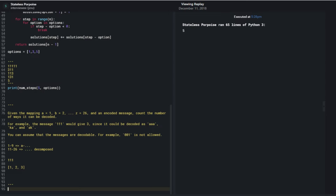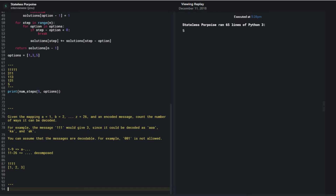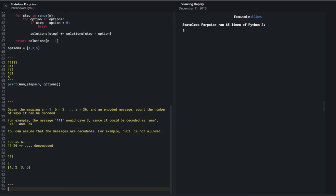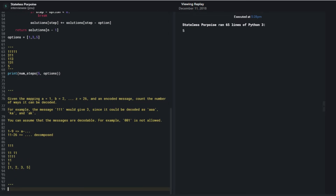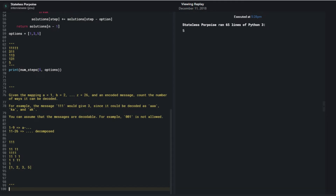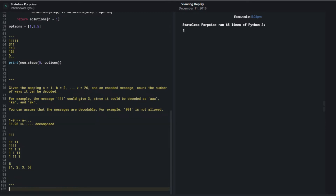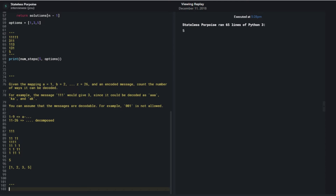My base cases are at index 0 and index 1. Does this hold for all numbers? If I had '1111', it seems like it's just a repeat of the existing logic - I would get five by adding the two previous indices. Let me verify: the different decodings of '1111' are 'AAAA', 'AAK', 'AKA', 'KAA', 'KK' - yes, that adds up to five.